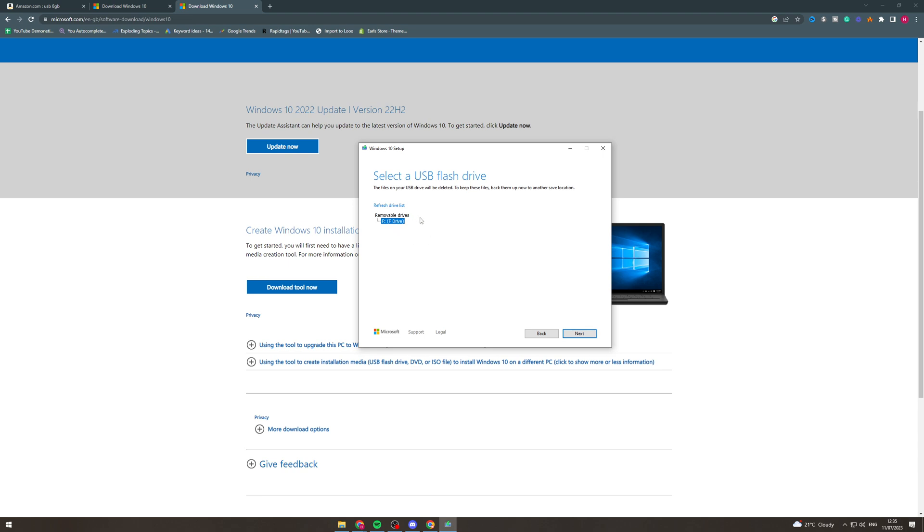Now something to note is that your USB device does need to be completely empty and it will get formatted. All the items on it will be removed so make sure you know that. After you select the device click next and it's going to get a few things ready as it says.